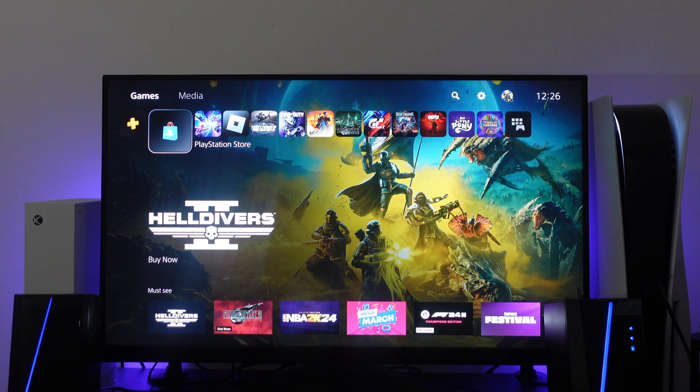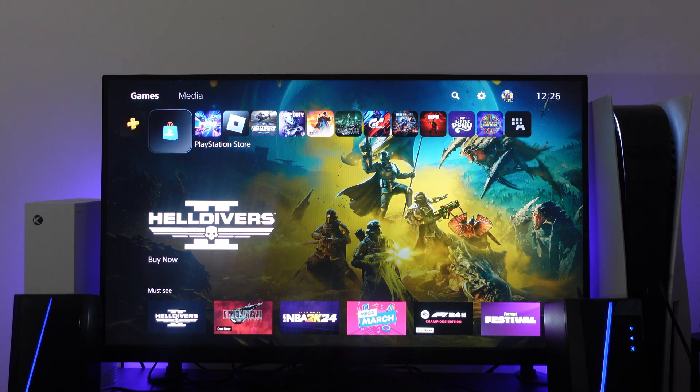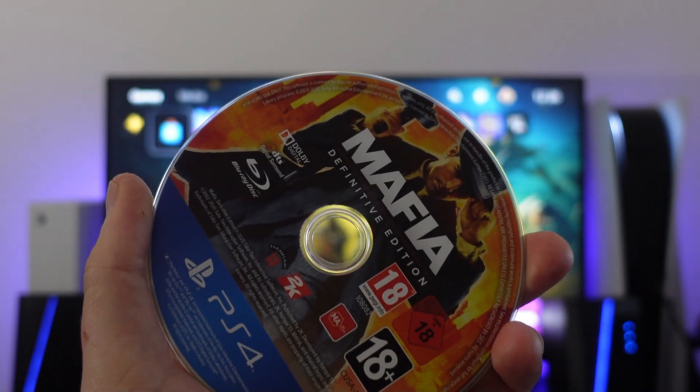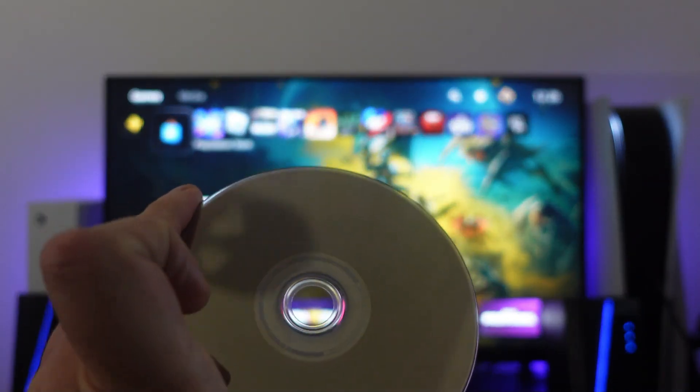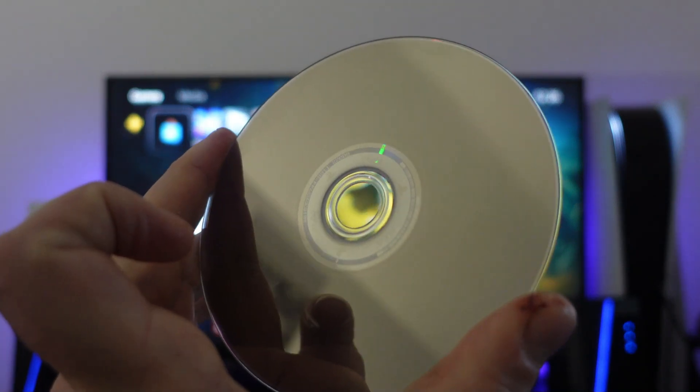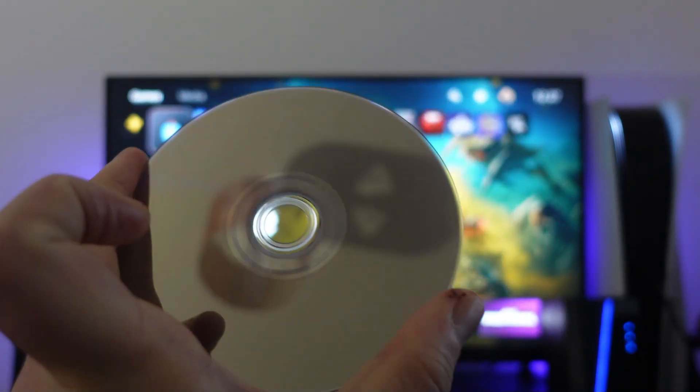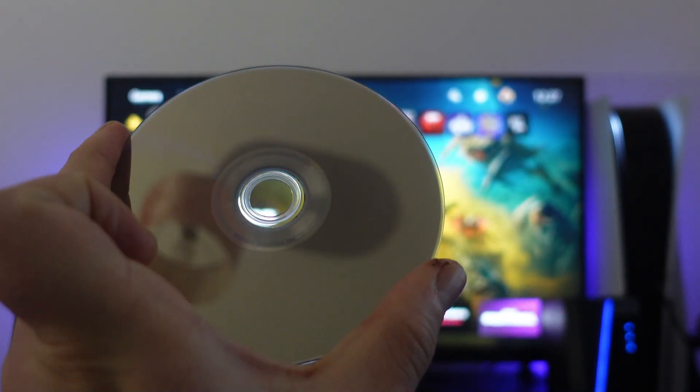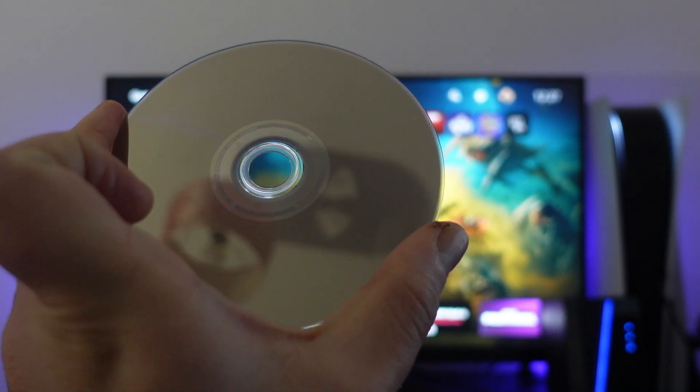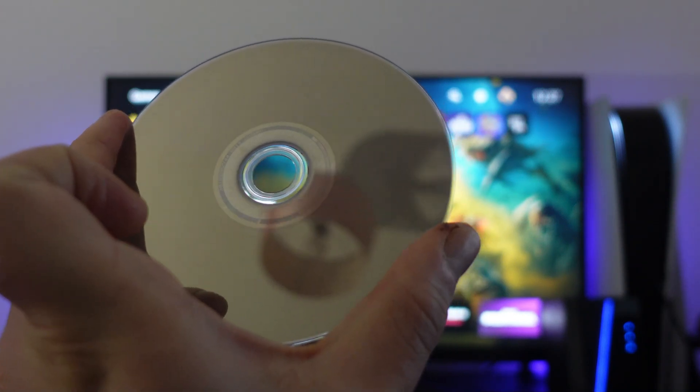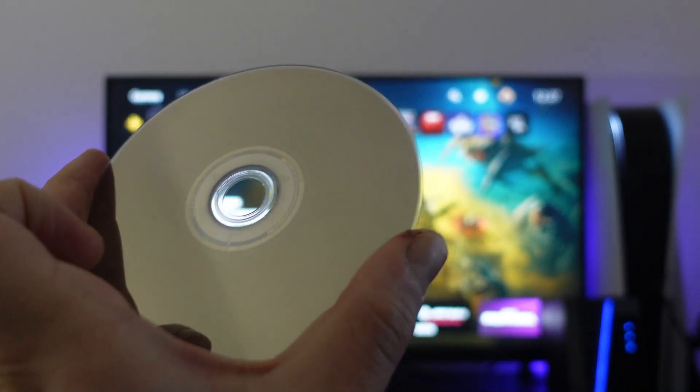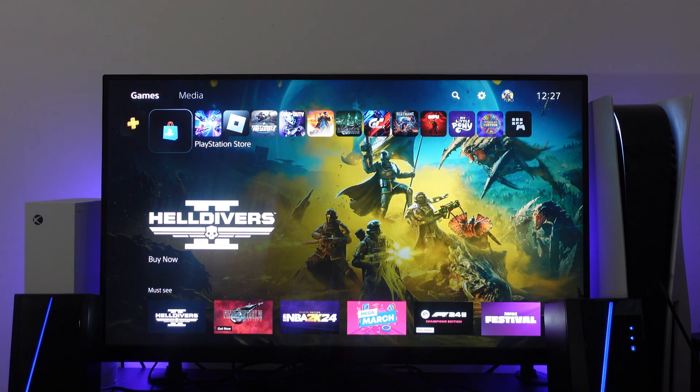The first thing you want to try is checking the disc. Eject the disc from your PS5 console. Check the back for any scratches or marks. I would also recommend giving it a quick clean with a soft cloth to remove any dirt or debris that might be on the disc. Then try reinserting your disc into the console to see if that fixes the problem.